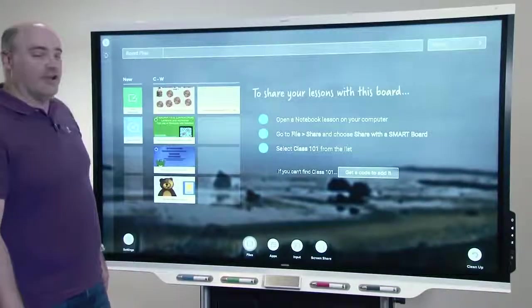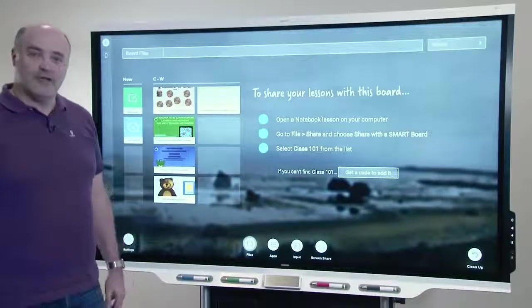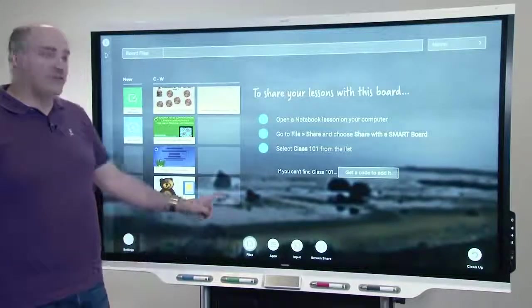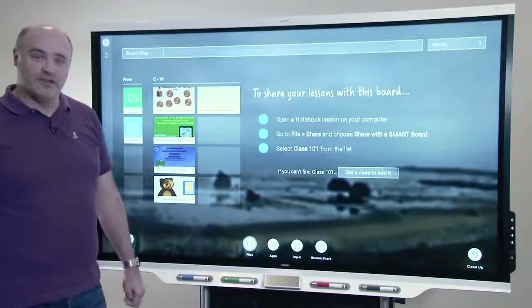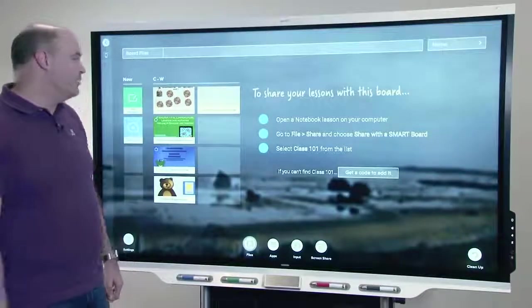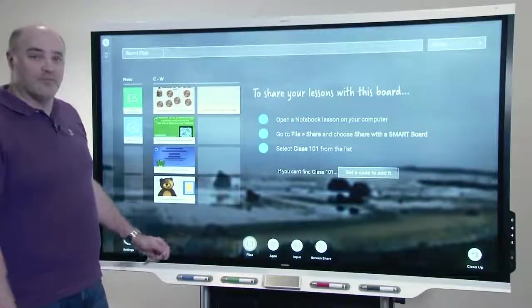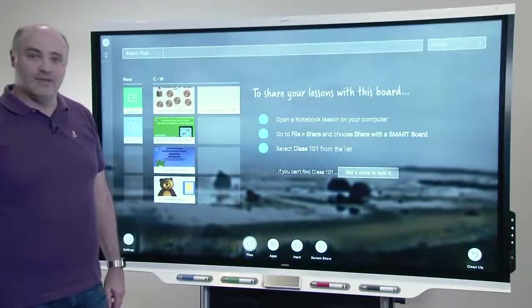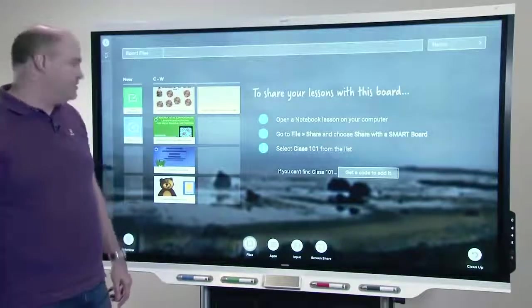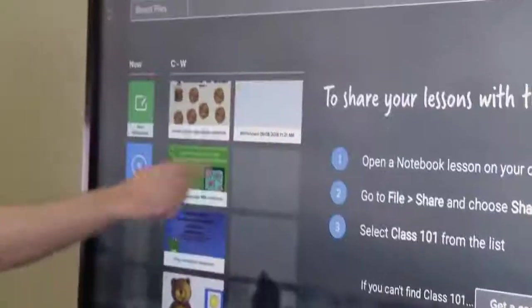So here I have some notebook files that I used to send to board to get to the board from notebook on the desktop, and I've got the whiteboard content that I made in the whiteboard app just a minute ago.